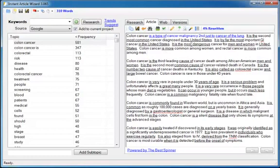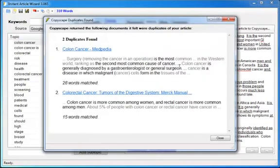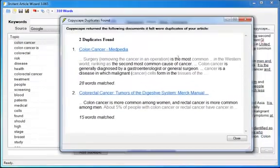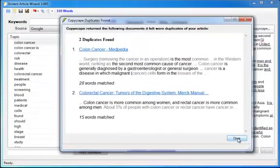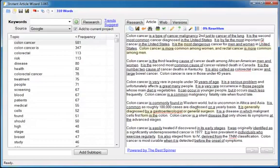Now once you've rewritten the content, you can then run it through Copyscape automatically to make sure that that content is considered unique by the search engines. Now of course, it's not going to be considered completely unique because I hardly rewrote anything. But once I click close, it's automatically going to highlight the sections that need to be rewritten that Copyscape told me were duplicate. Makes it extremely easy for you to get unique content.